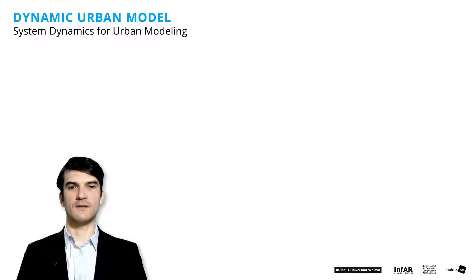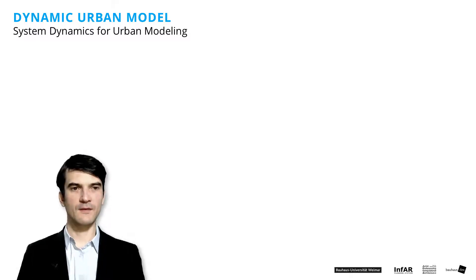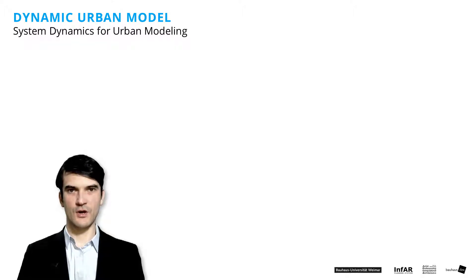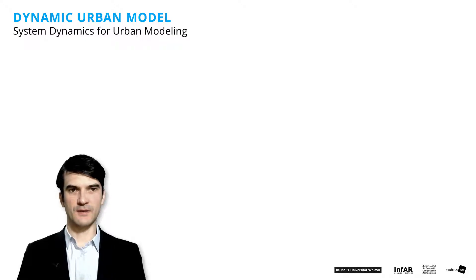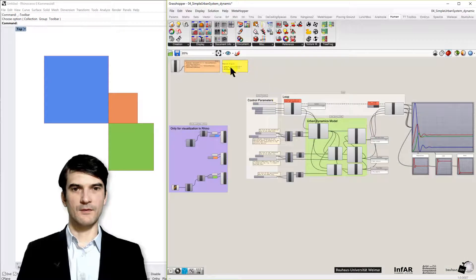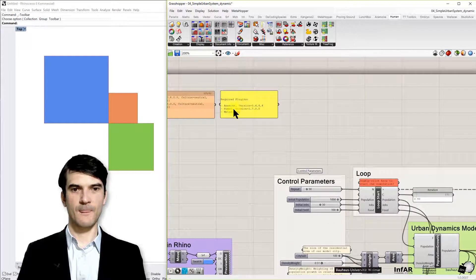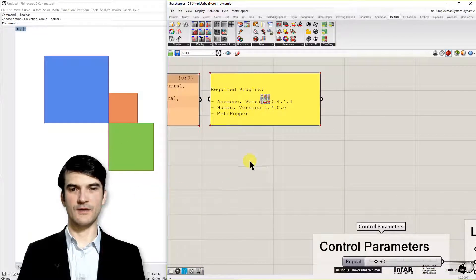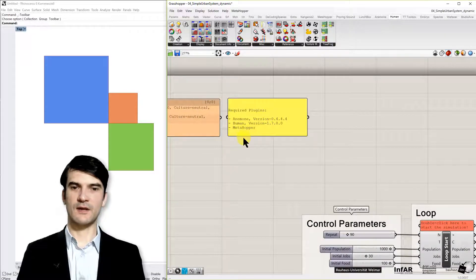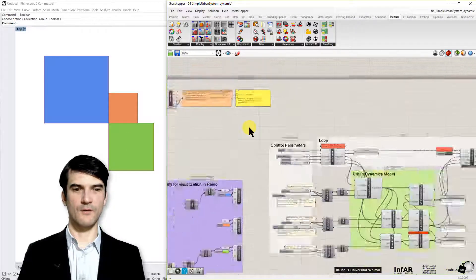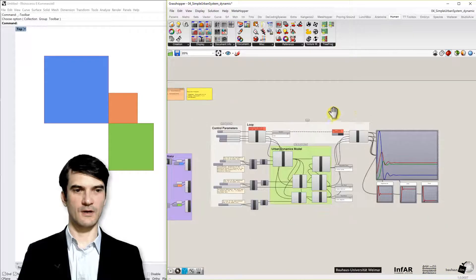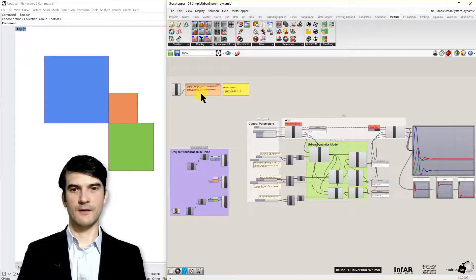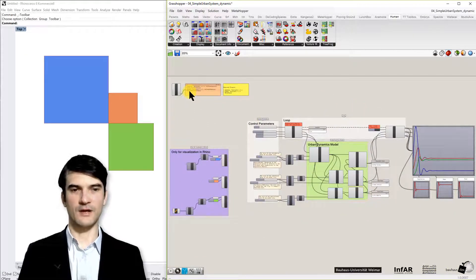This means we again use the aspect of time in our model. Therefore, let's open the definition 04, the simple dynamic urban model. And you need for it the plugins Anemone, the Human for the interface or for the visualization of these rectangles, and not necessarily the MetaHopper for showing which plugins you need.